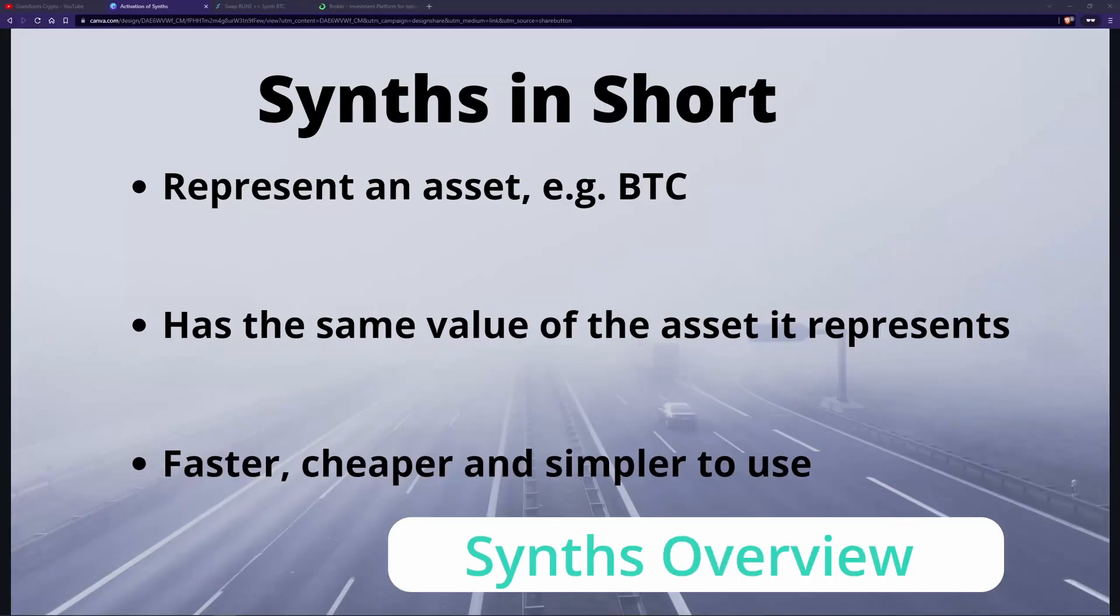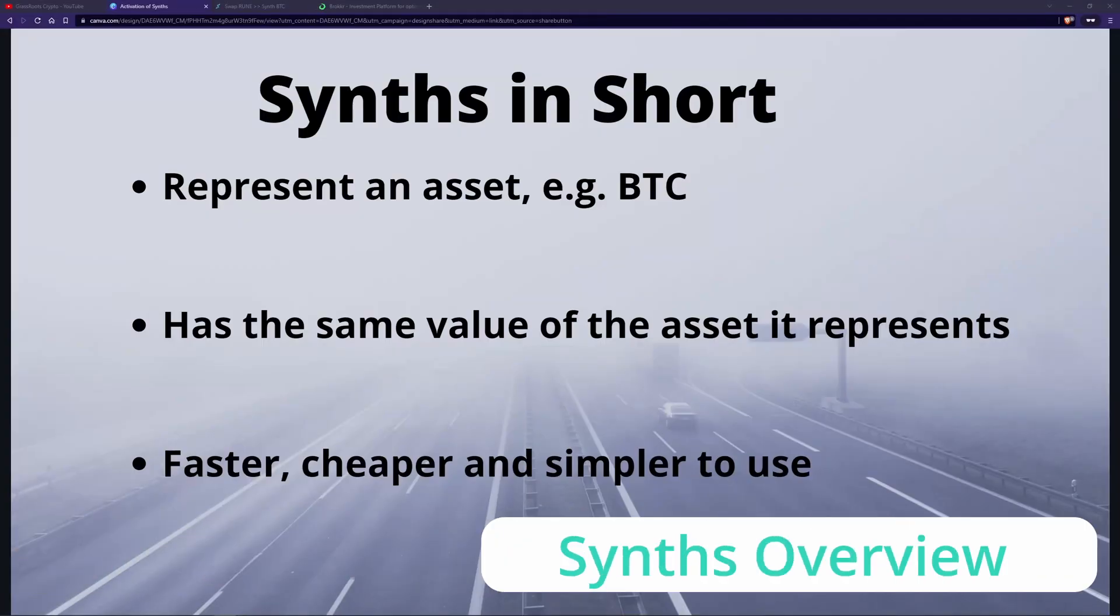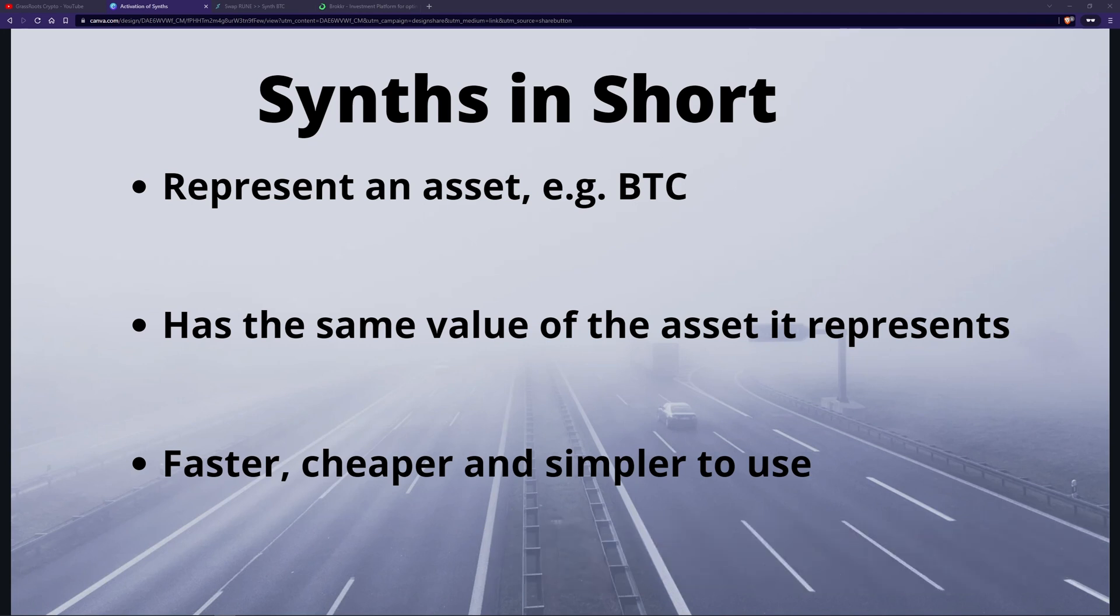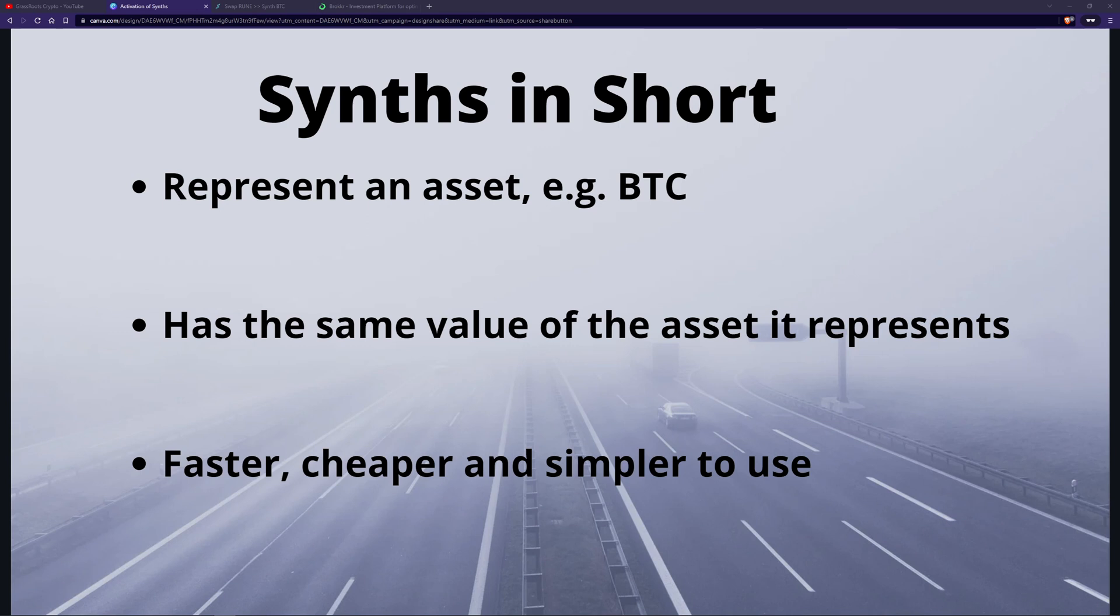If you don't know about Synths, they're really cool. So in short, they represent an asset like BTC or Ethereum. It has the same value of that asset. So one synthetic Bitcoin has the same value as one actual Bitcoin. One synthetic Ethereum has the same value as one actual Ethereum. This is guaranteed by the network. You're guaranteed if you've got, say, one synthetic Ethereum, that it's going to be redeemed back to one Ethereum minus fees and stuff like that.